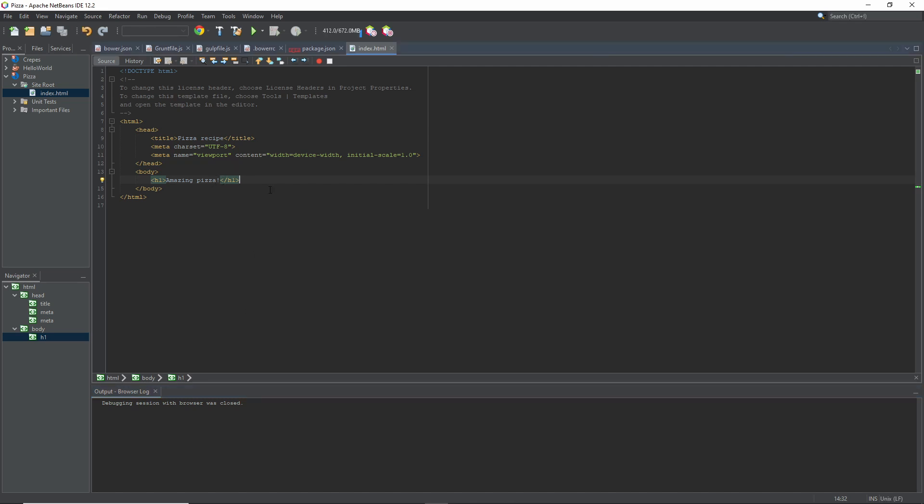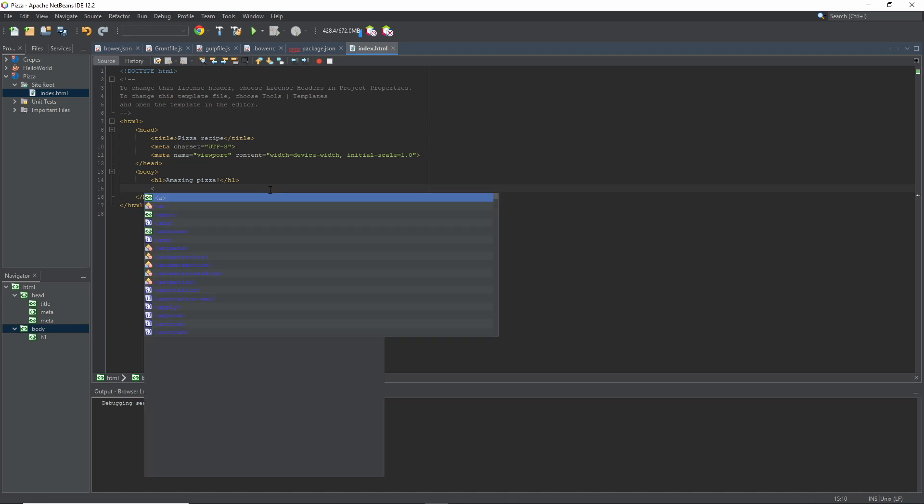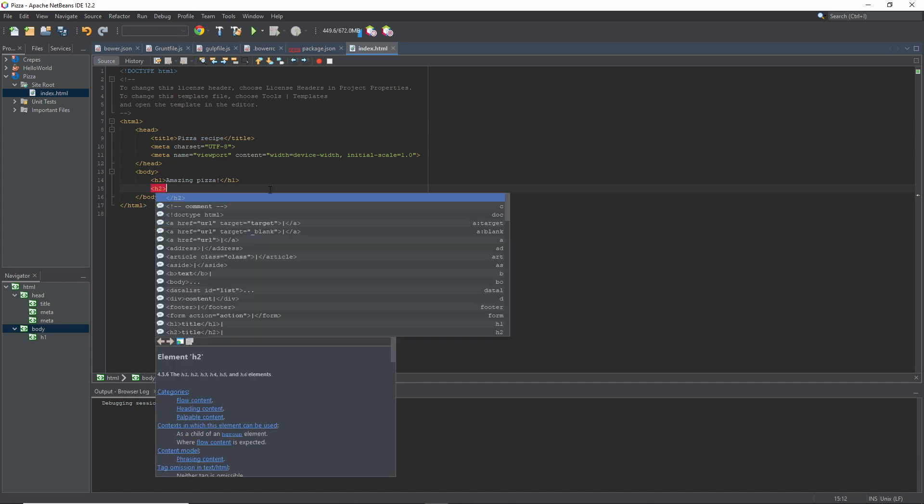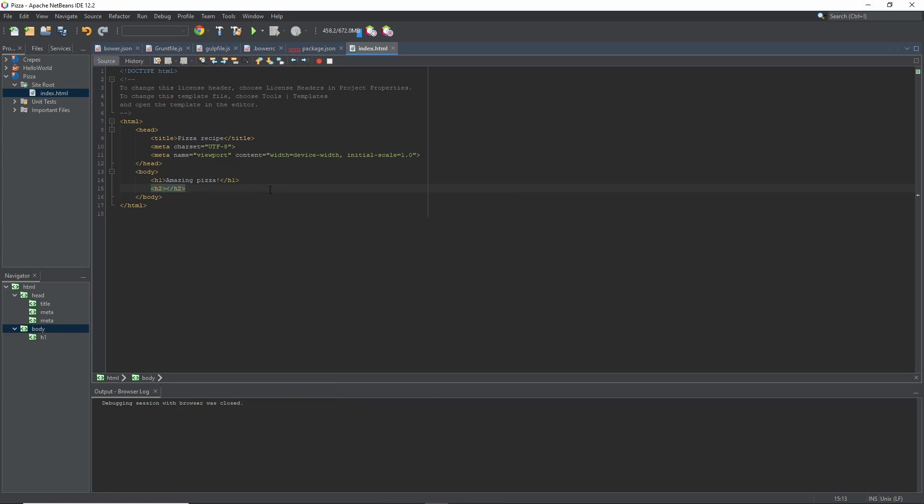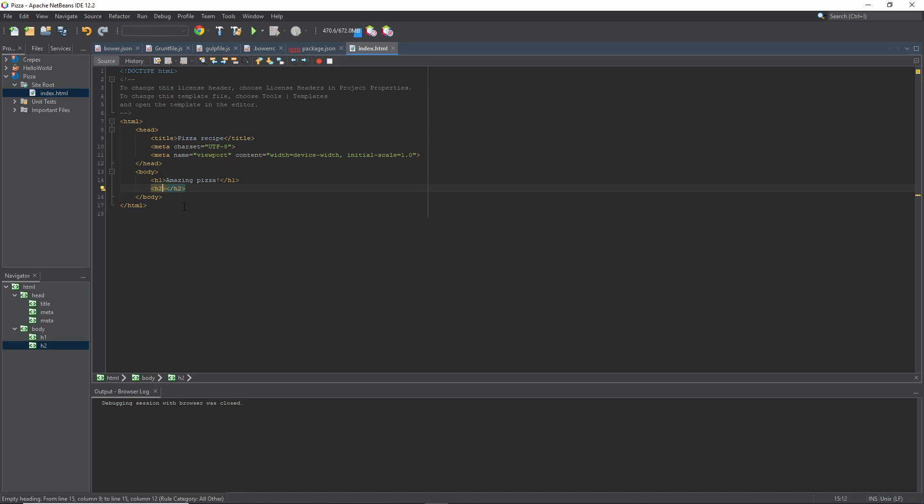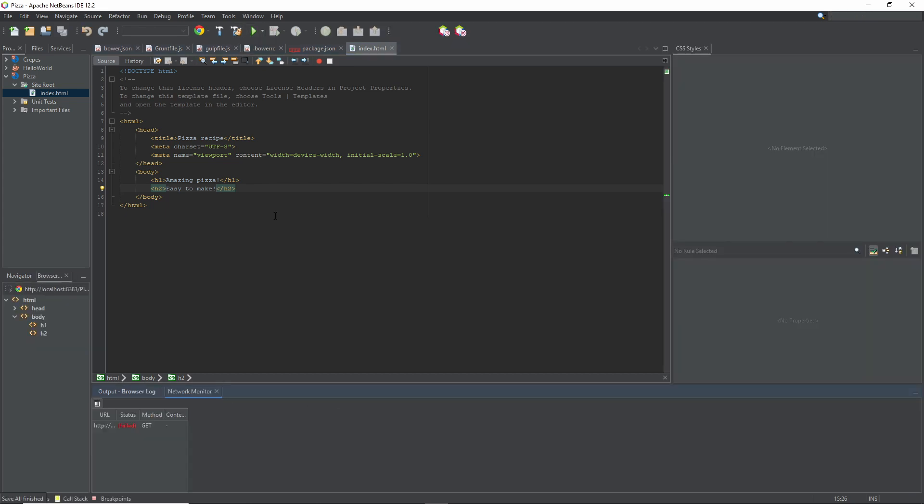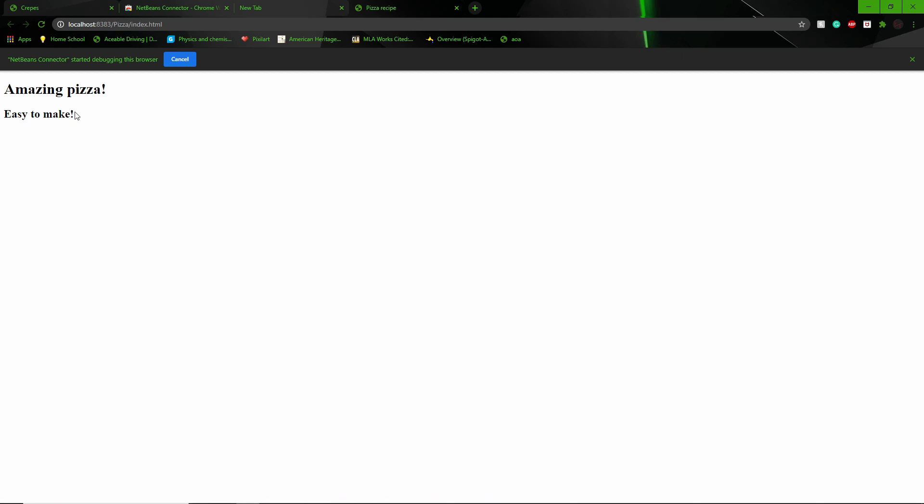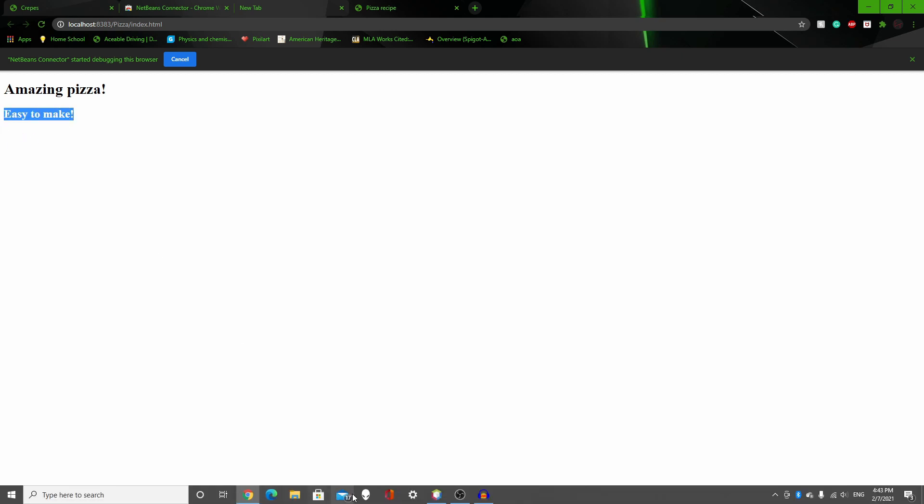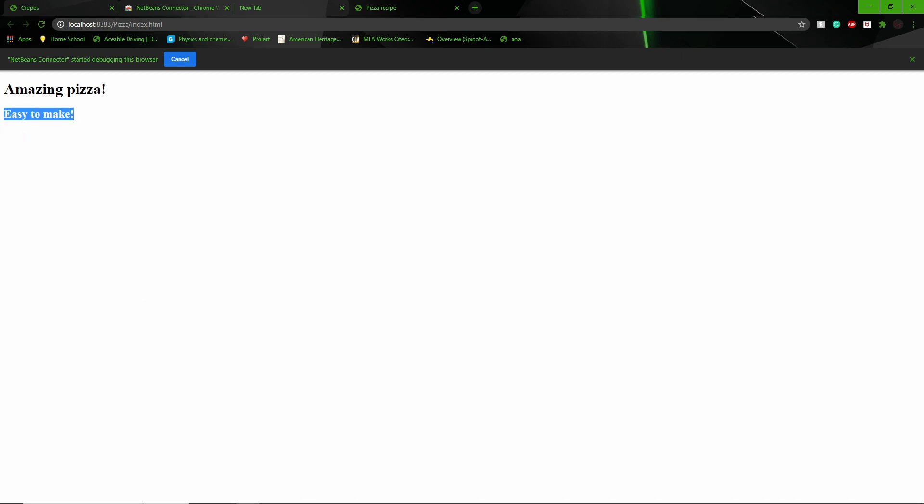So if you want to add a second heading as well, you can go H2, and then slash H2. The slash pretty much closes it out, meaning it's just ending the code line. And I'm going to add Easy to make. Great. And if I click play, it says Easy to make. And you can pick up to six headings, and they keep getting smaller and smaller.